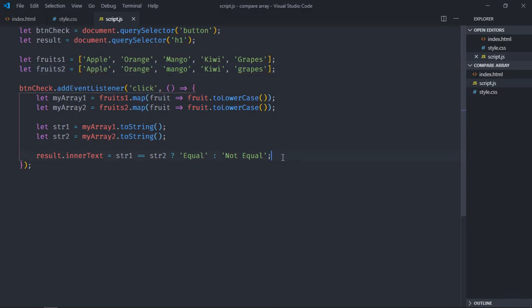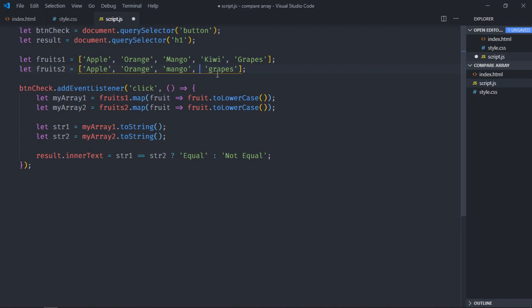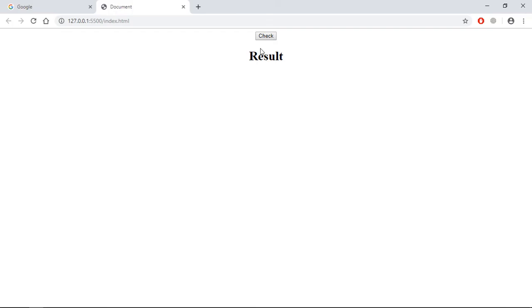But this approach will fail if I'll change the order. For example if I'll take it from the fourth position and move it to the fifth position like this. Save it, go to browser, click. We are getting not equal.